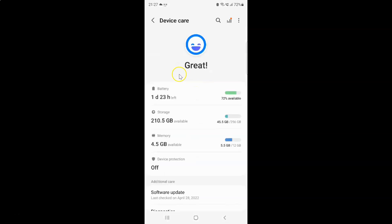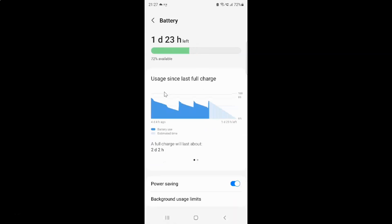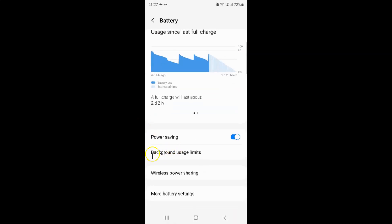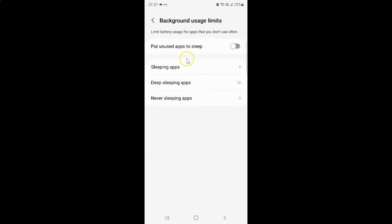And then tap on this battery. And then scroll down to background usage limits and then tap on it. And I have this background usage limits screen opened.